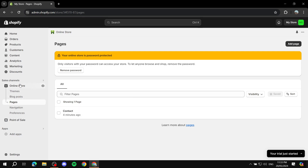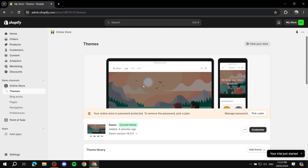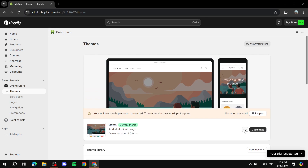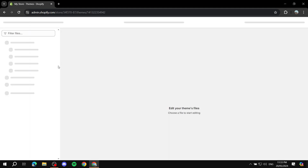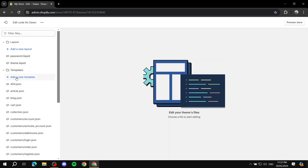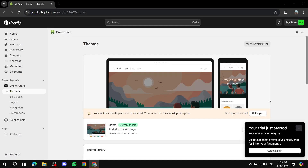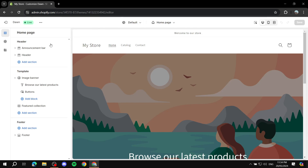First, log into your Shopify admin, go to Online Store, then Themes. Here you have two methods: Method one — click the three dots next to your active theme, go to Edit Code, find Templates, and click Add a New Template to select a template type. This is method one, which I do not prefer. Method two is to click Customize for your theme.